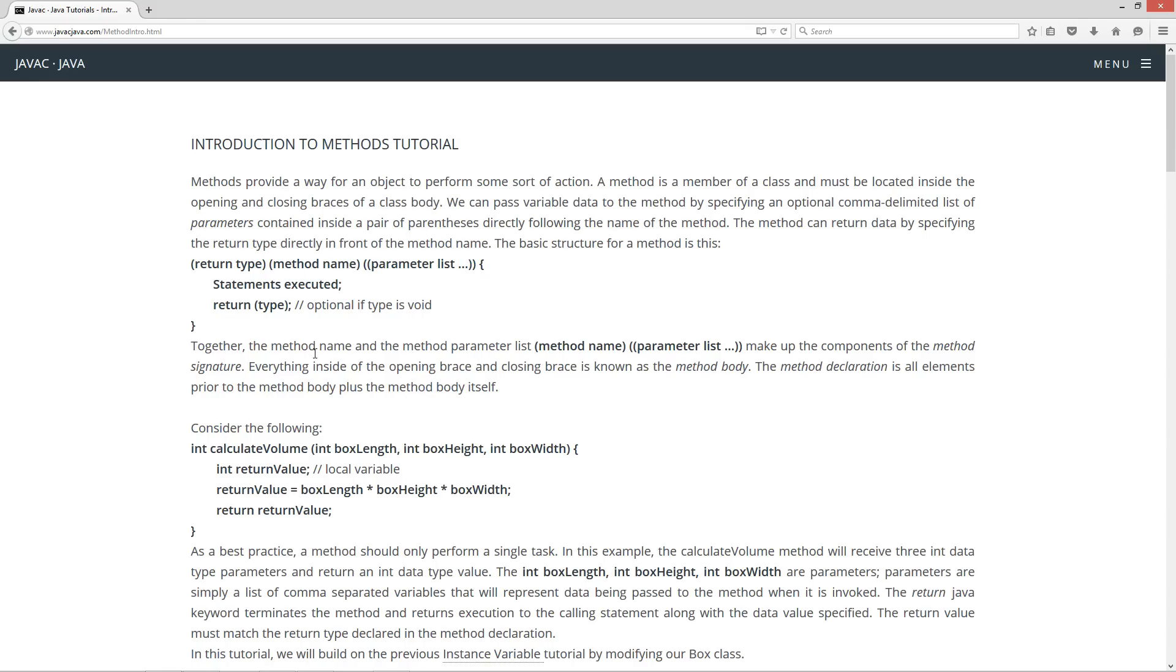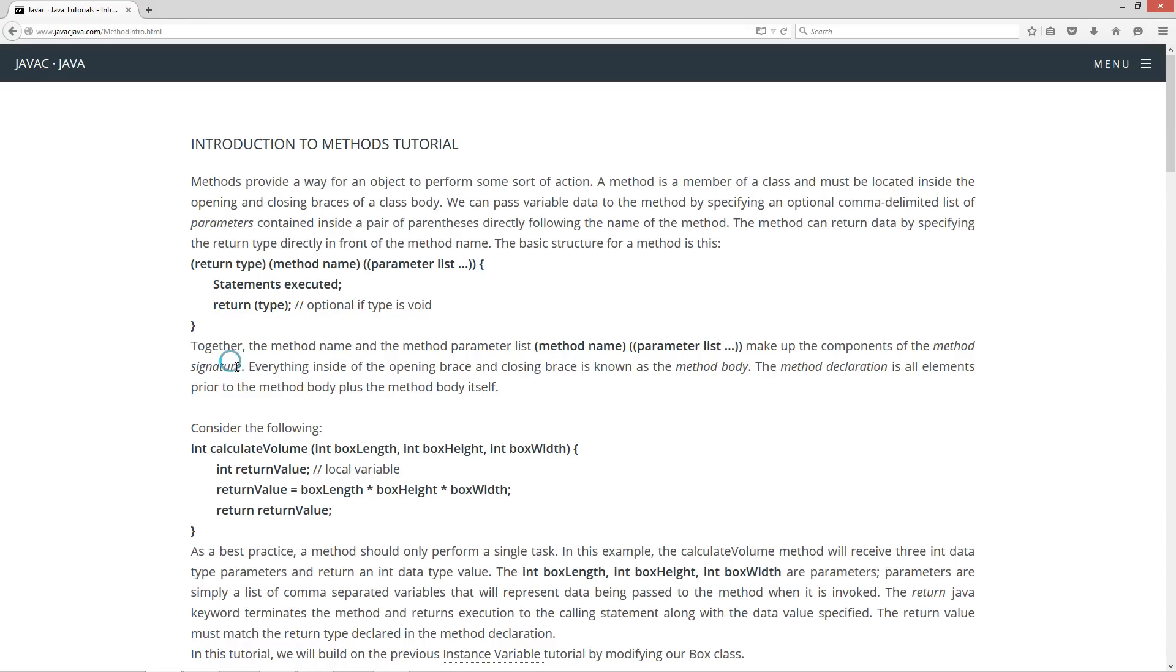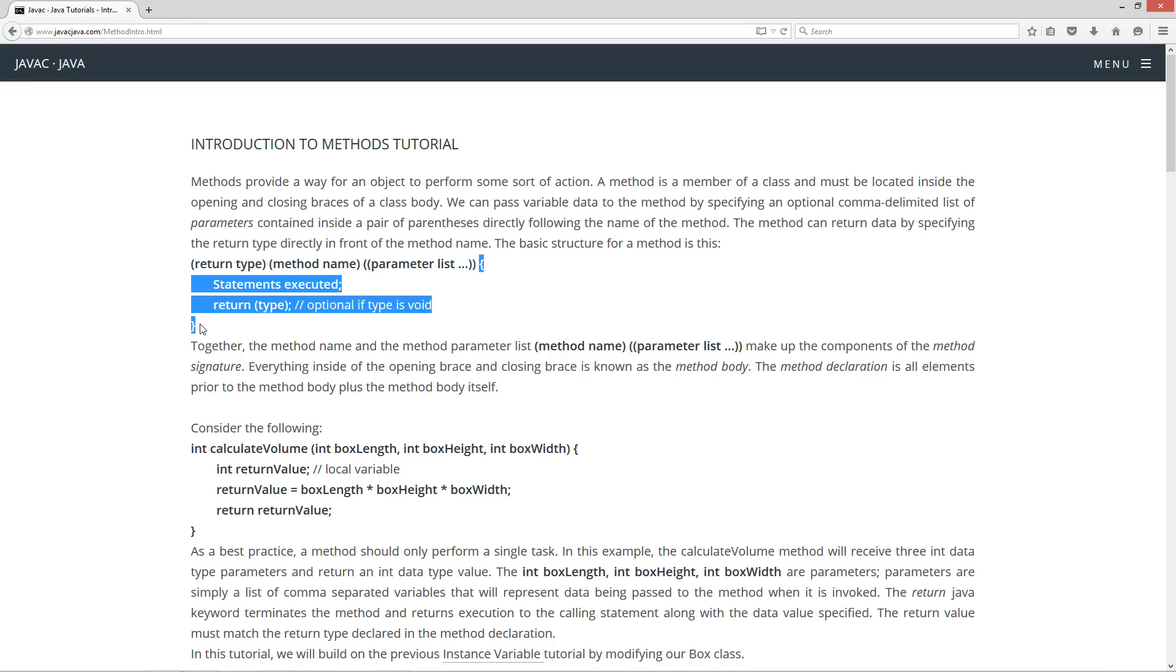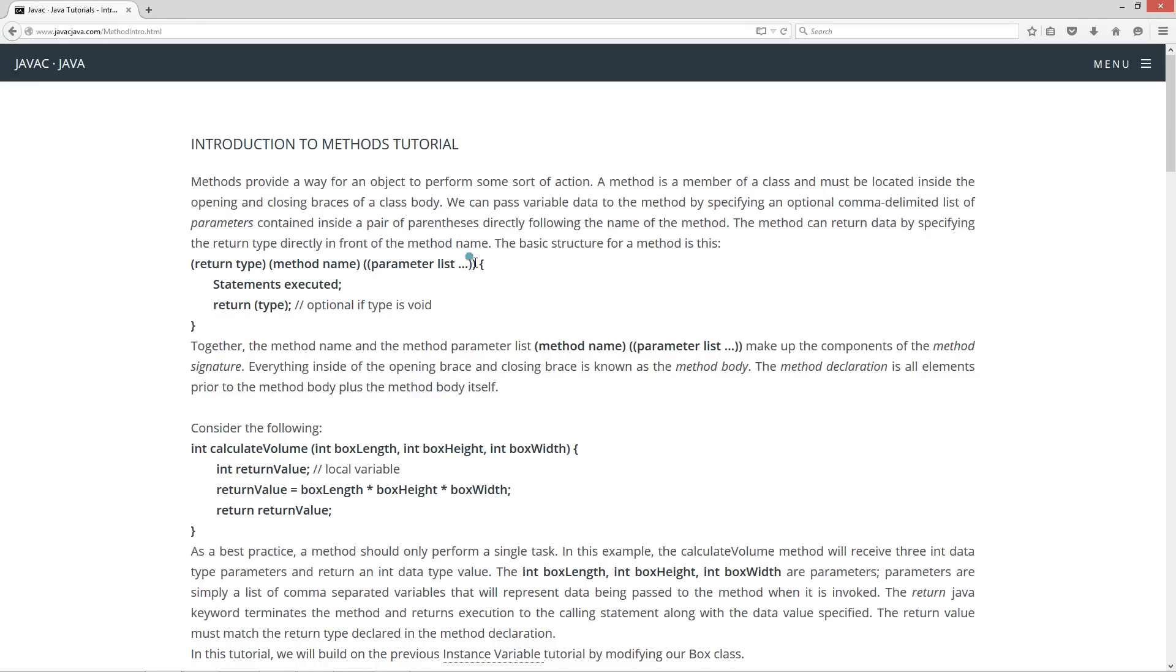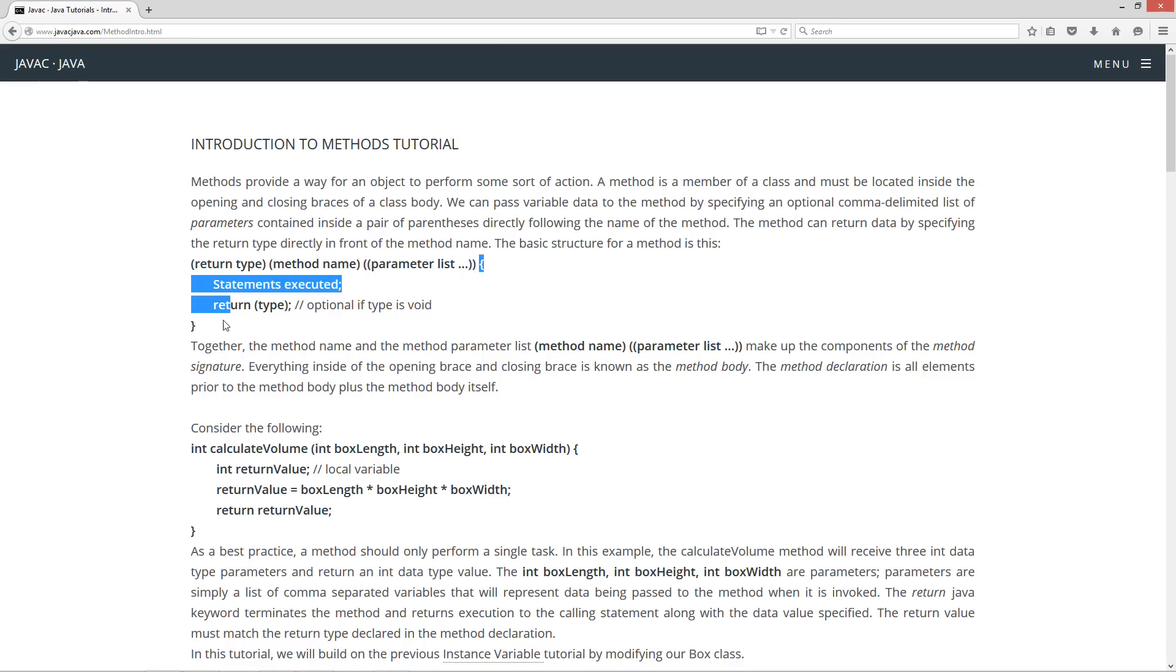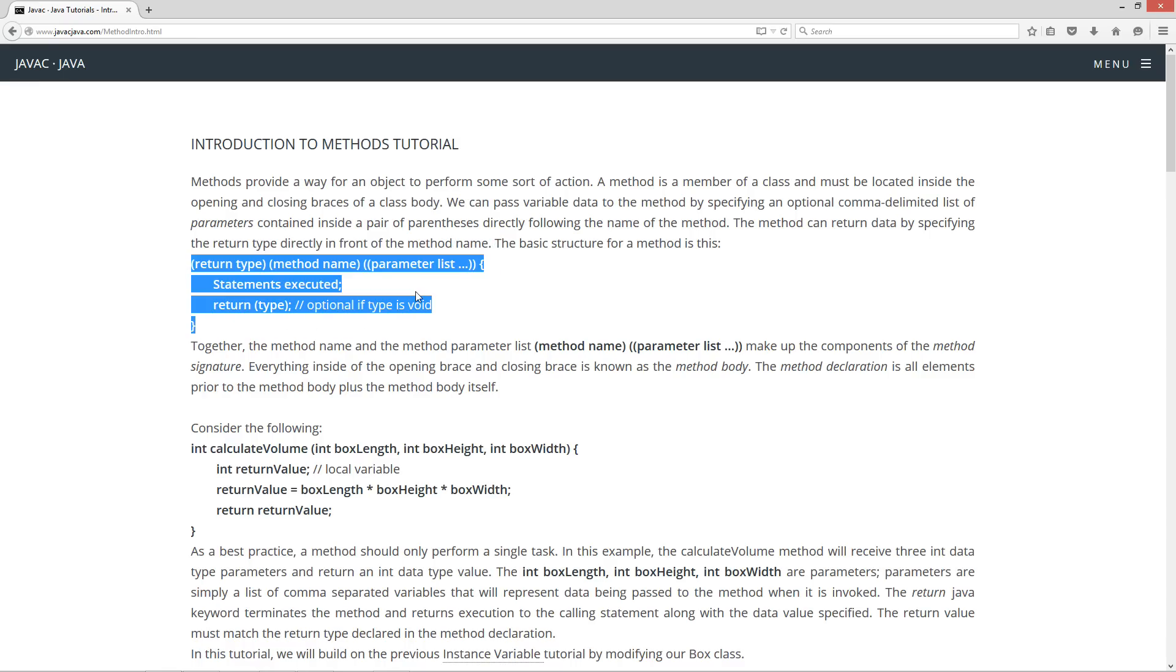Together, the method name and the method parameter list make up the components of the method signature. Everything inside of the opening brace and closing brace is known as the method body. The method declaration is all elements prior to the method body plus the method body itself. In other words, just about everything is referred to as the method declaration.